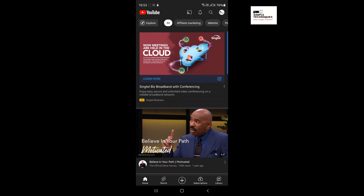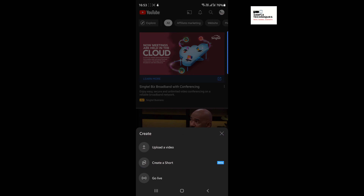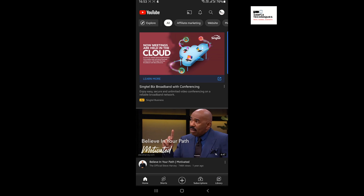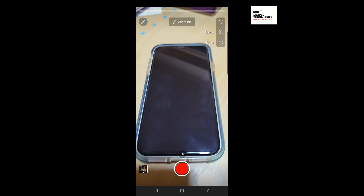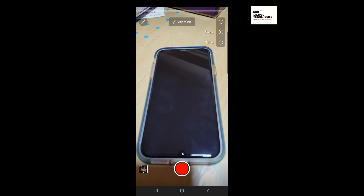Hi, this is Symbol Techniques. Just to share, you can change the duration of the YouTube Short. Just press and create a shot. Once you are in the Short, just tap the 15 seconds.